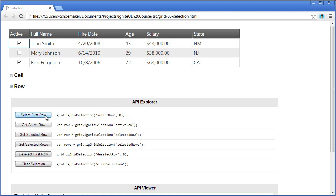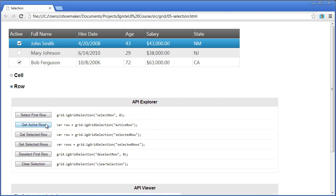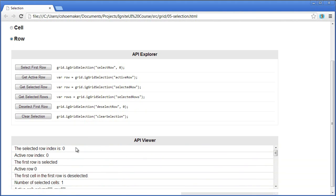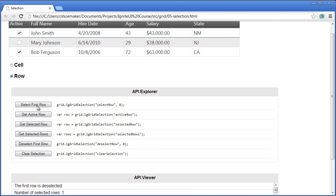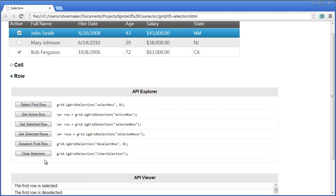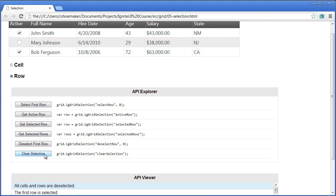For row selection, I can select the first row, get the active row, and get the selected row — you can see all of this showing up in the API viewer. I can get selected rows if there's more than one row selected at the time. Then I can deselect the first row, or if I have many selections, I can clear all selections within the grid.